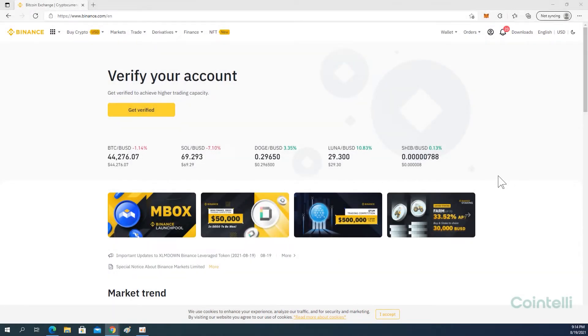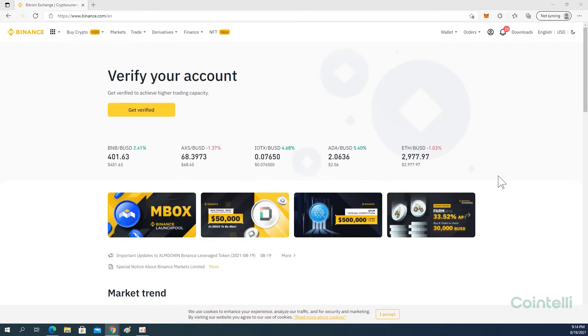This is a tutorial video on how to connect your Binance account to Cointeli via API. Go to binance.com and log in to your account.